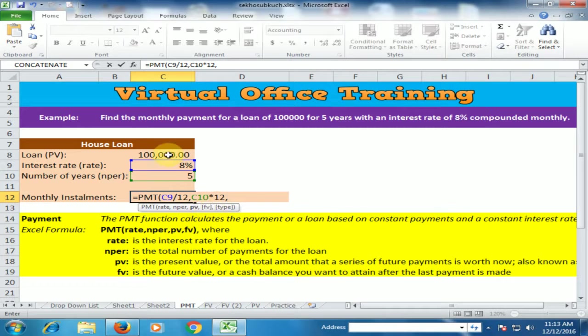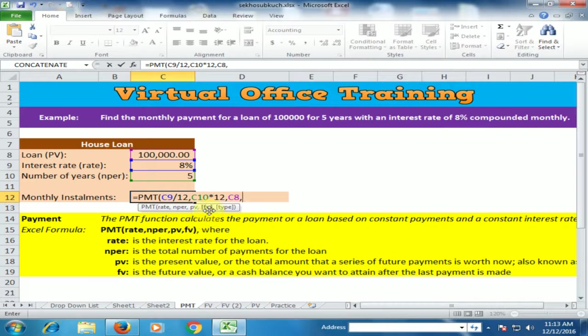For present value, the present value is the loan amount — just select the cell, then comma. Future value is not given, so type 0, then comma.